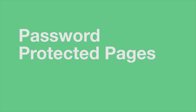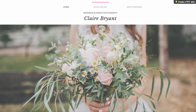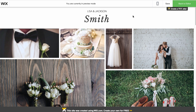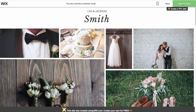In this video, we'll show you how to create password-protected pages on your website. A password-protected page means that only visitors with the password can see that page. For example, if you're a wedding photographer, you may have pictures that you only want to share with the bride and groom.